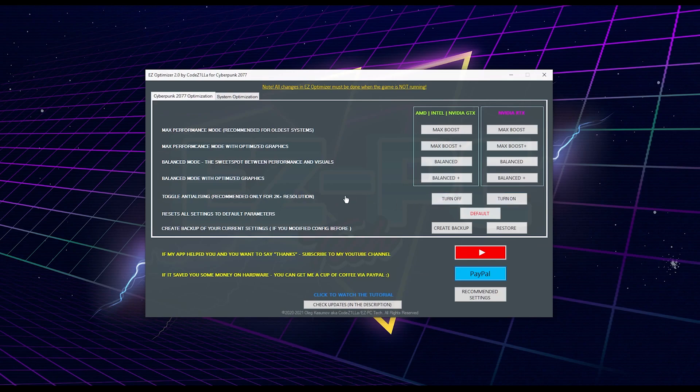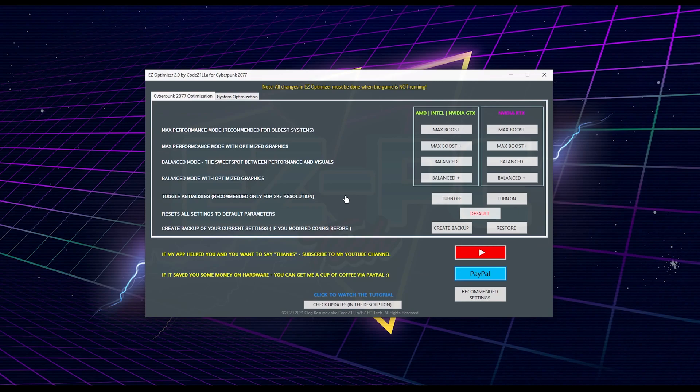However, for 1080p and below, it can make your game look kind of edgy, but if you are desperately looking for every single FPS that you can get, you can give it a shot and try if you like it.